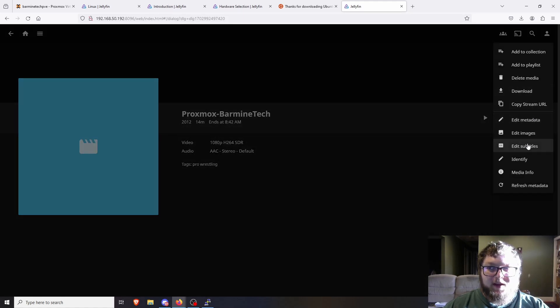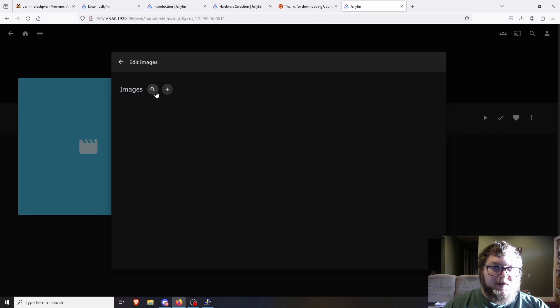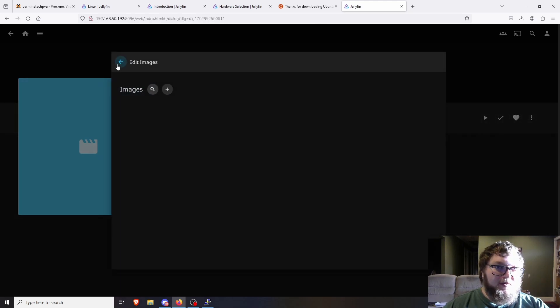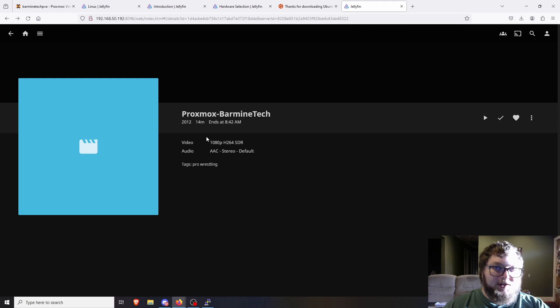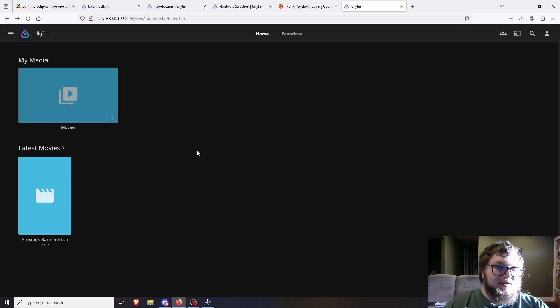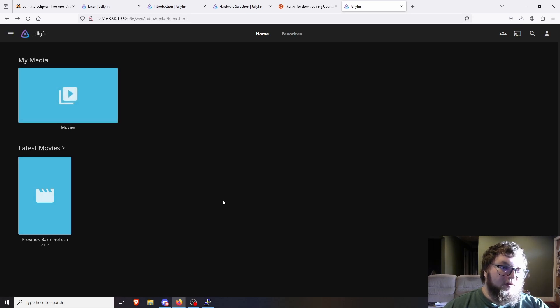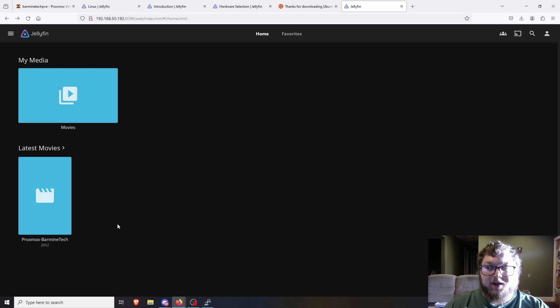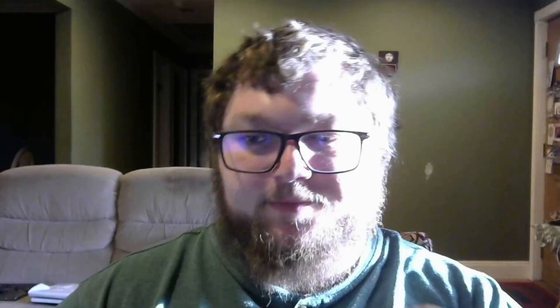You can hit Edit and there are images you can add or change the tagging. That's how you add Jellyfin to a Proxmox server and add media to it locally instead of using a network share.